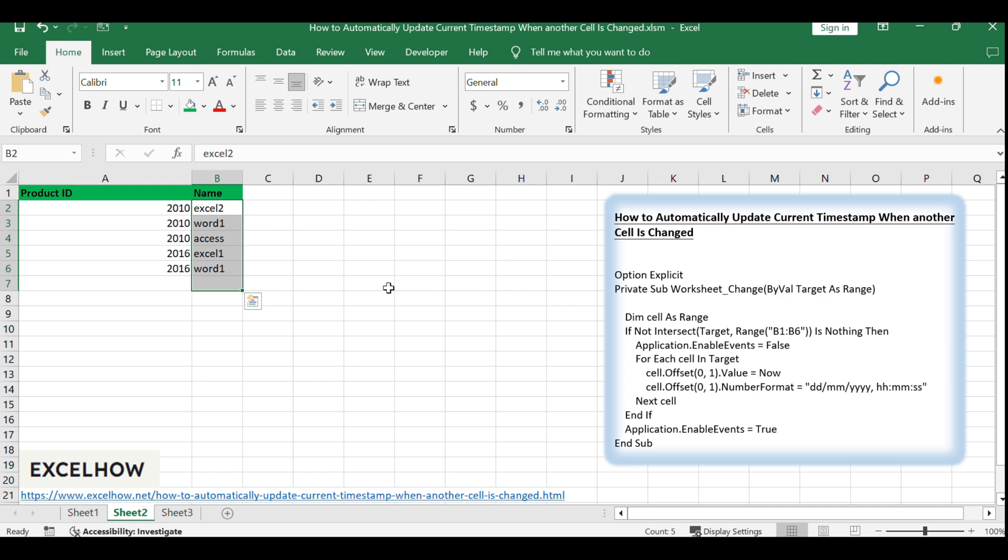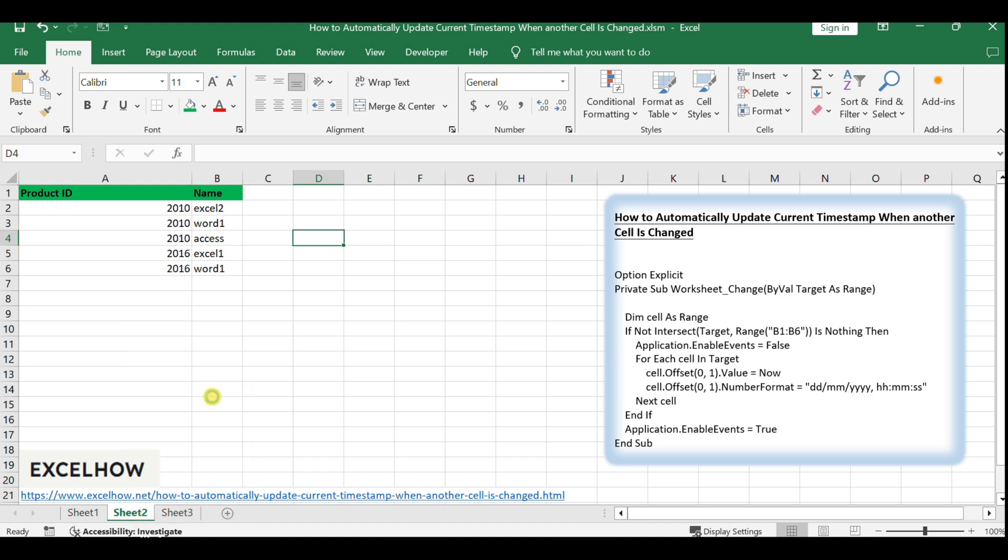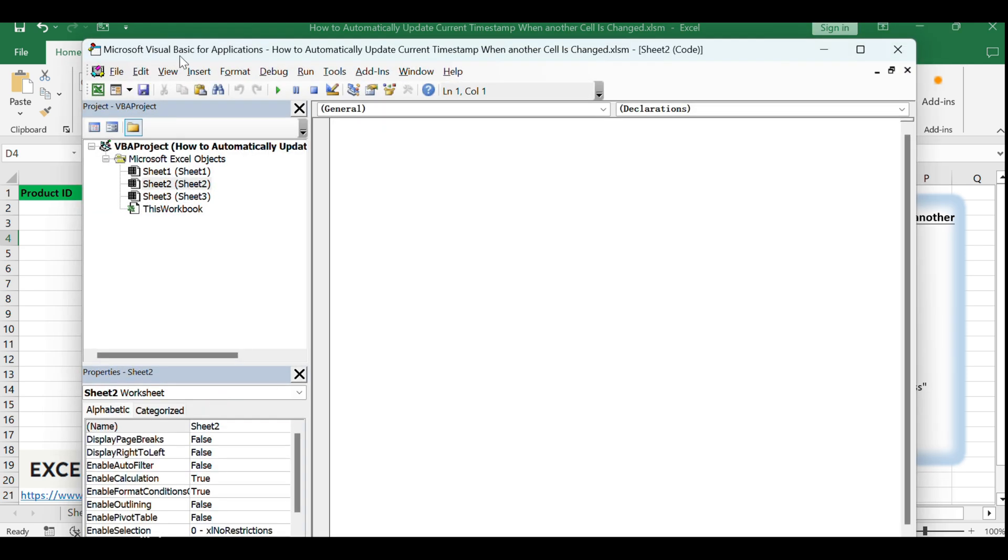We'll set up a VBA macro to automatically record the timestamp in an adjacent column. To get started, right-click on the worksheet tab where your data is located and select View Code from the context menu. This will open the Microsoft Visual Basic for Applications Editor.